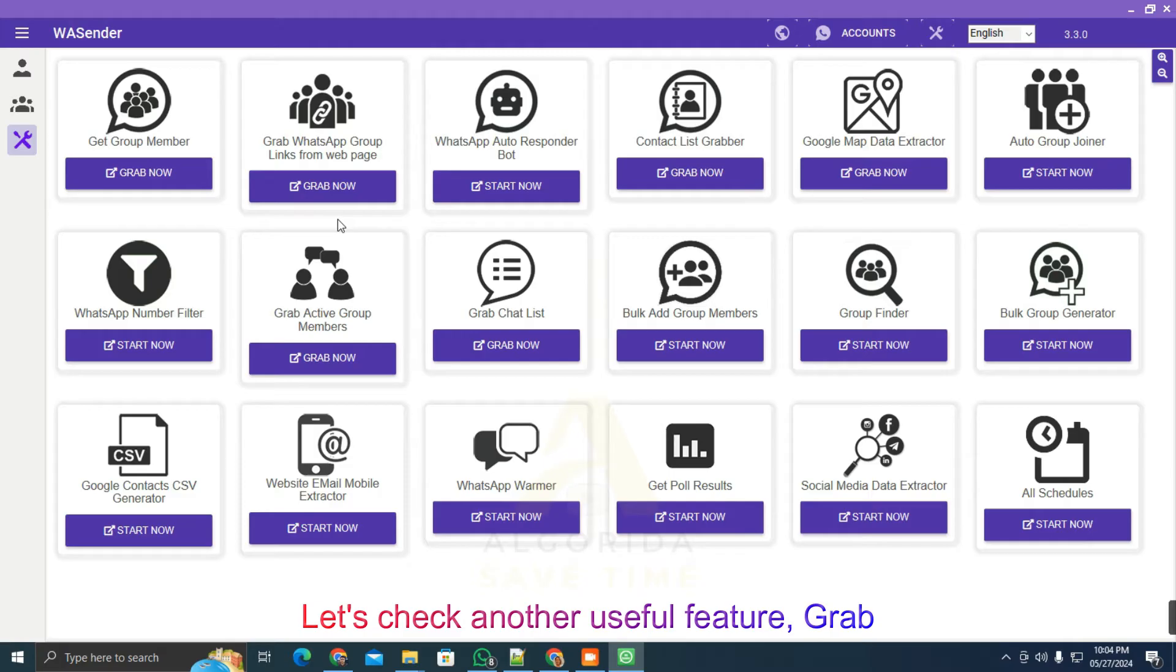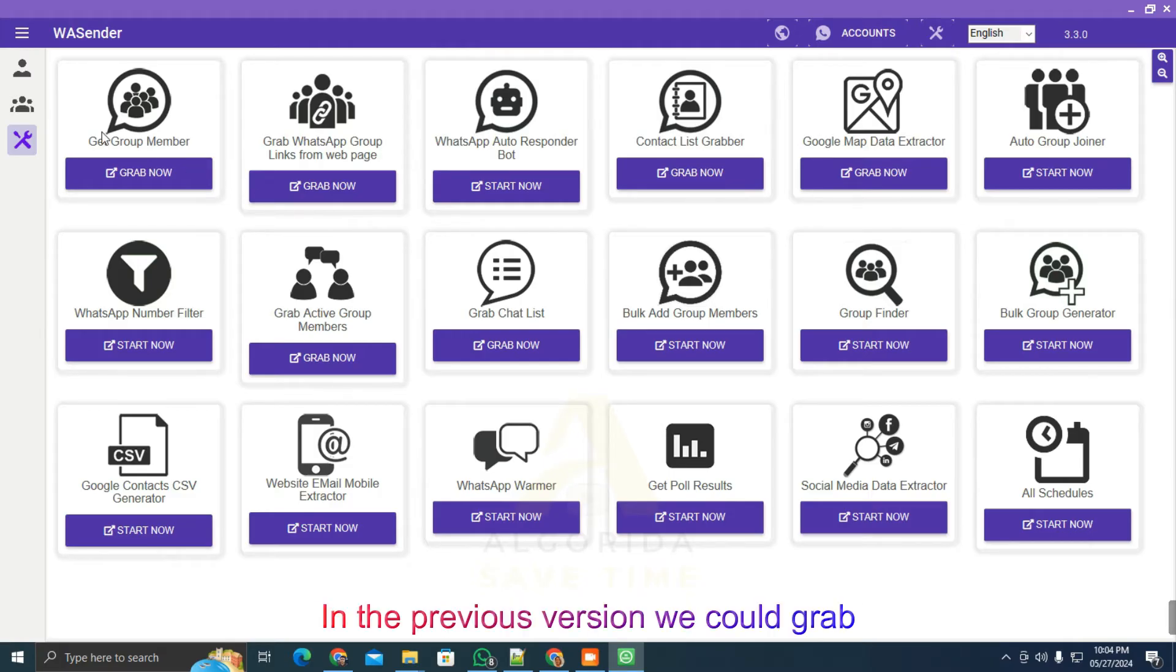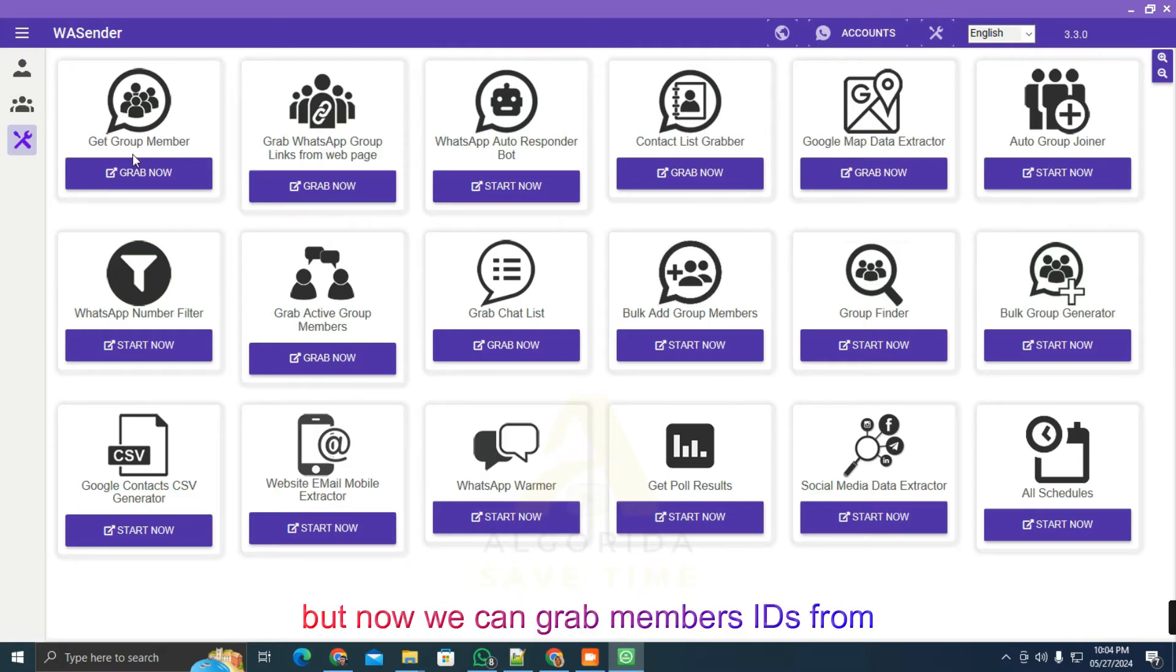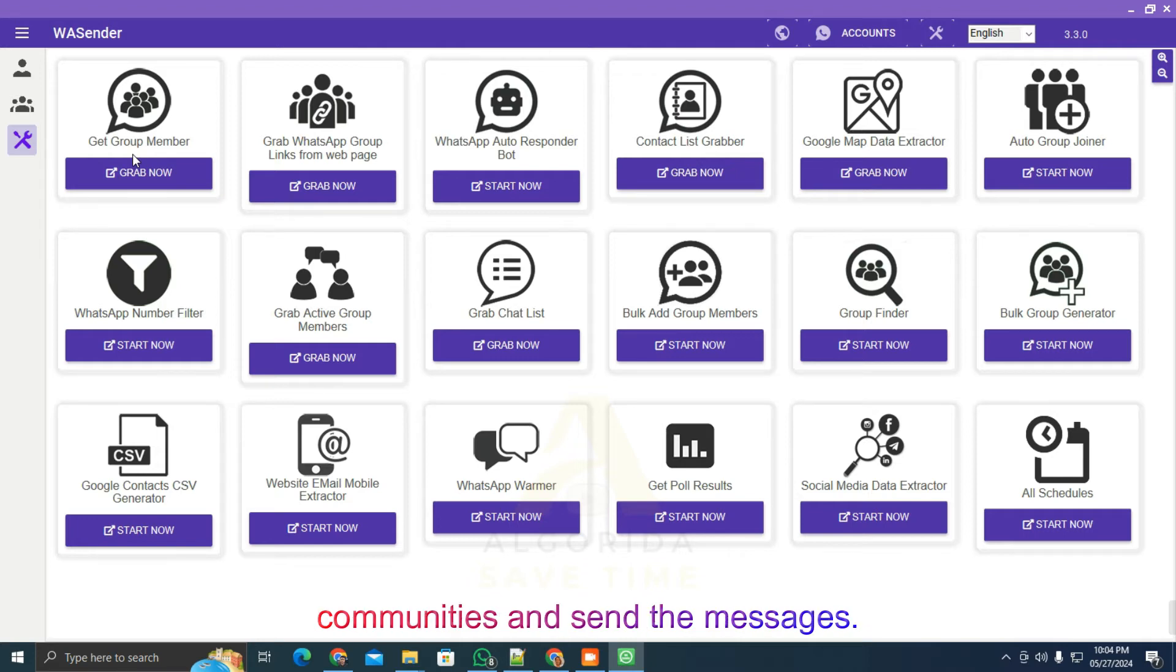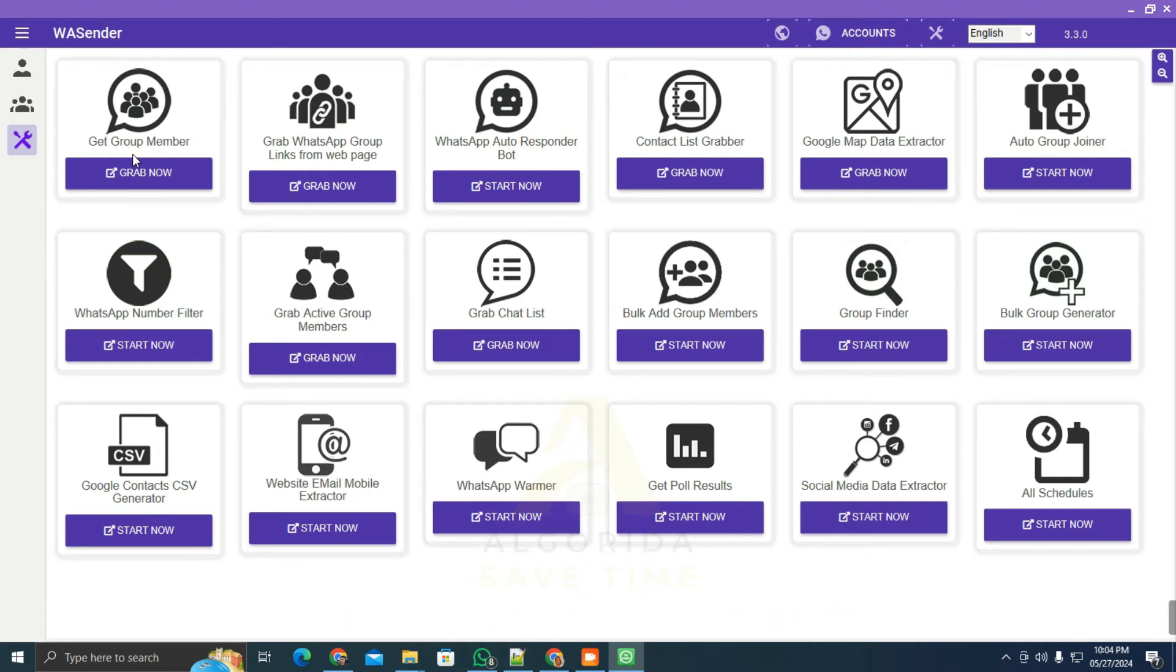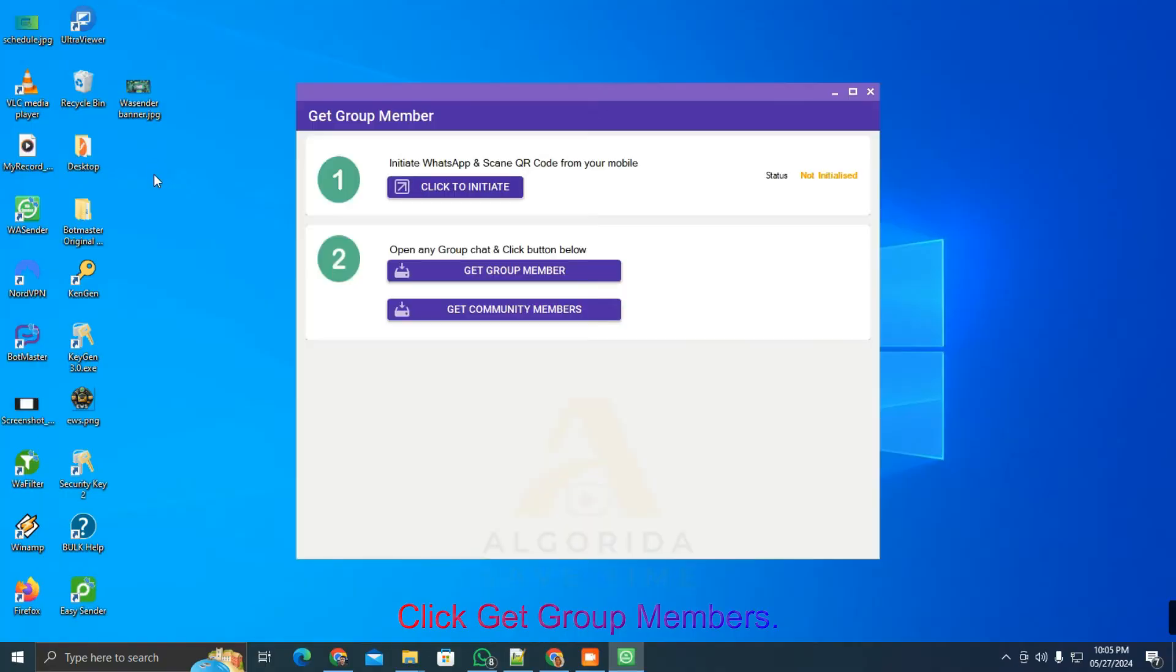Let's check another useful feature: grab community members. In the previous version we could grab members from groups only. But now, we can grab members' IDs from communities and send them messages.